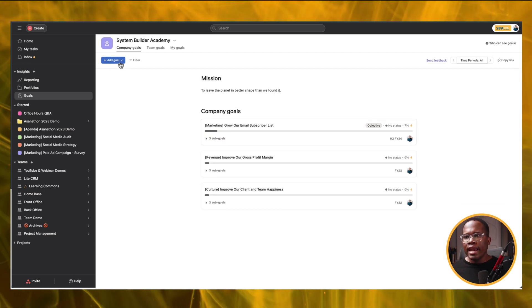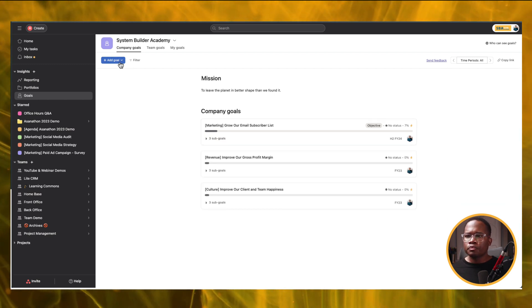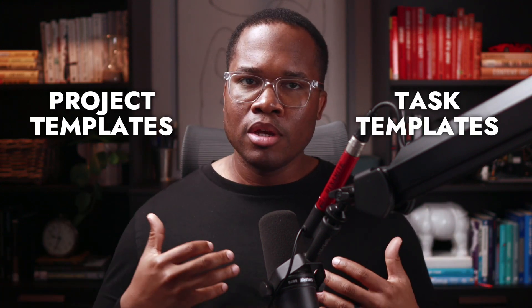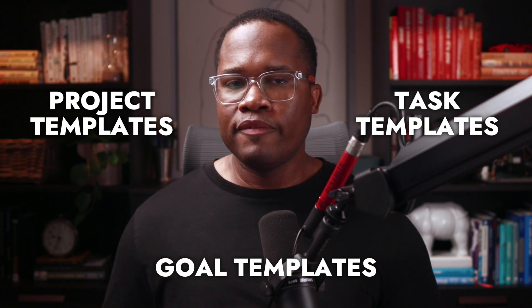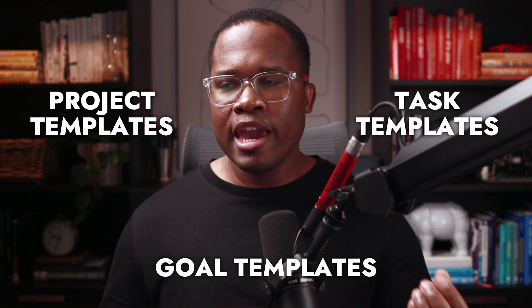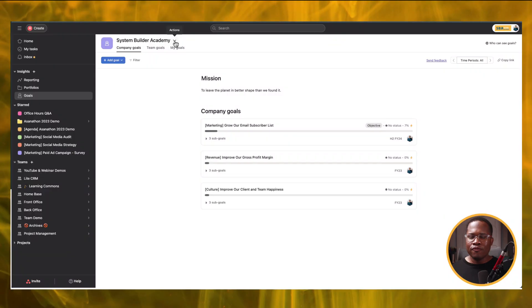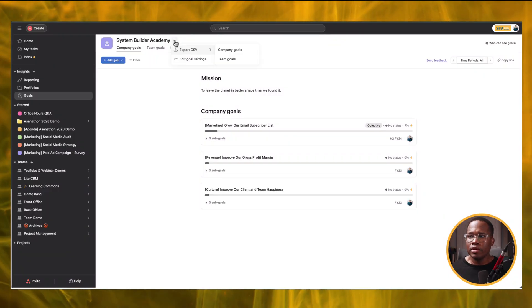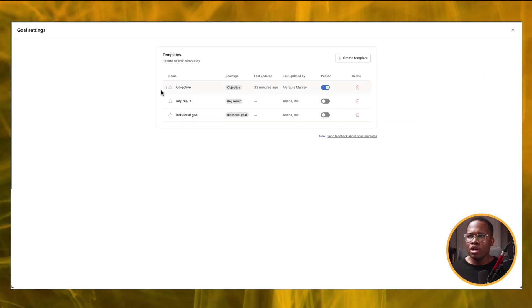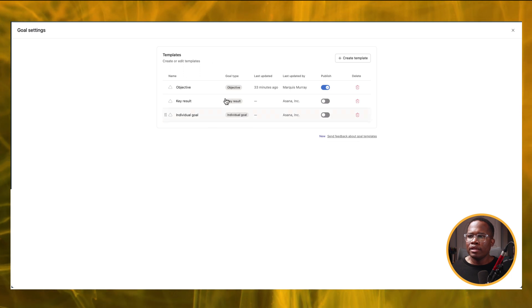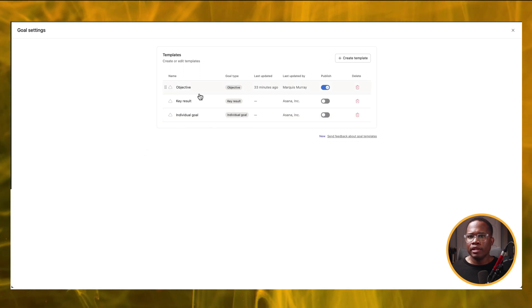When we're creating goals, we now have the ability to create goal templates — similar to how you create project templates or task templates. We can now create goal templates to get started a little bit faster. You may have missed this because you might not be looking for it at all. You might not even know it's there. When you click on Actions and go to Edit Goal Settings, we now have the ability to create templates.